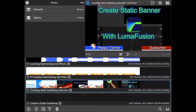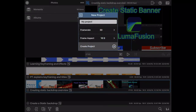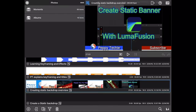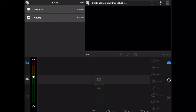You will hopefully know how to create a new project, but if you don't, you click the plus button in the lower left and you can create a new project. I've already done so — creating a static backdrop, it's blank right now — so I'm just going to click on that one.